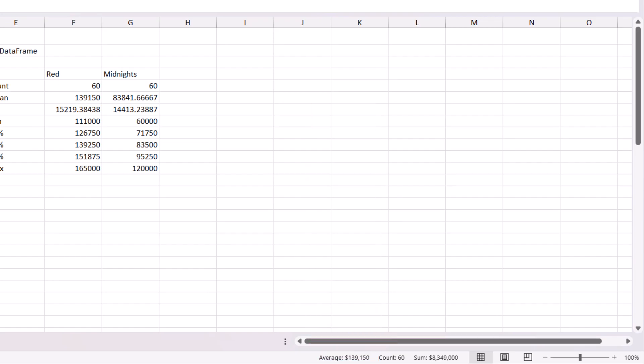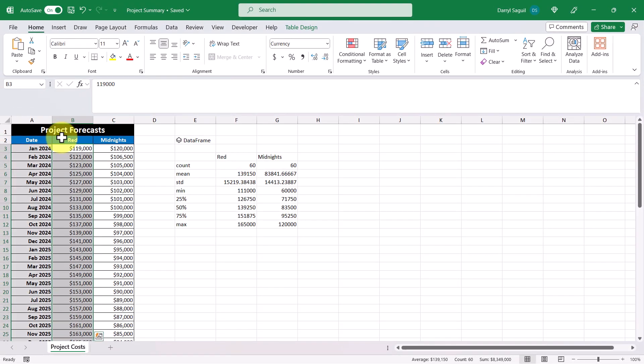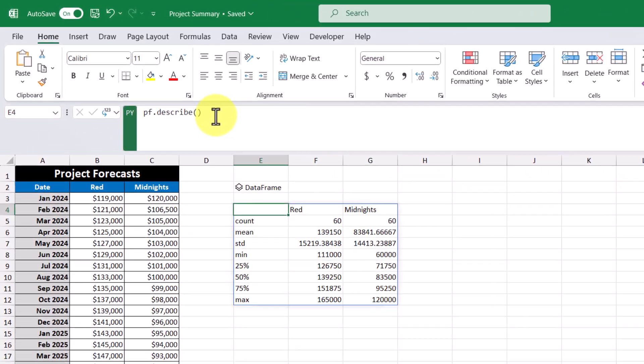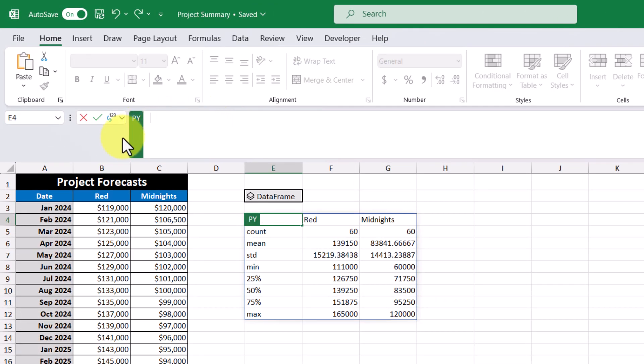Now, I know some of you may be thinking that this is stuff that can be done using existing formulas. And you know what, you'd be right, we can do other comparable calculations too. For example, I'm going to go back into our Python code and delete what's currently there. And instead of that, I'm going to reference our data frame again, then I'm going to use the sum method.